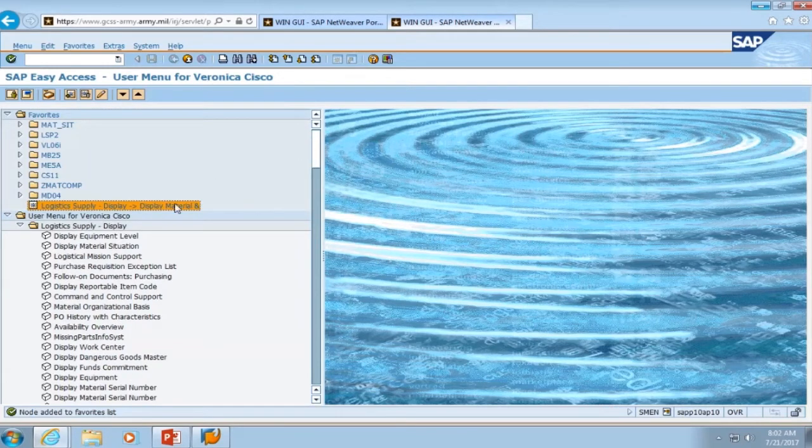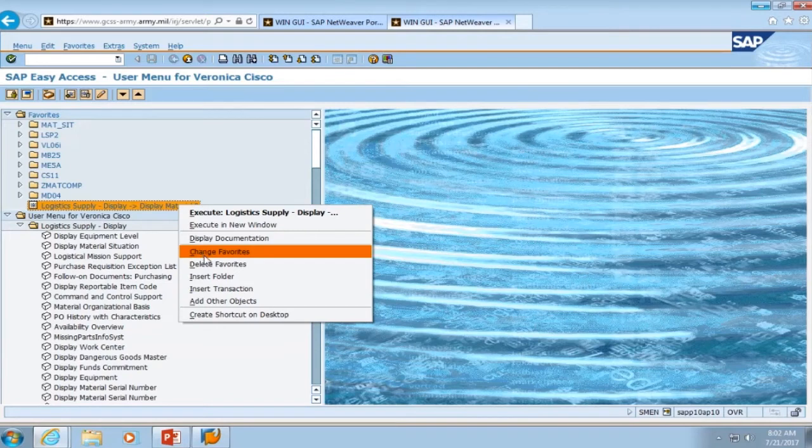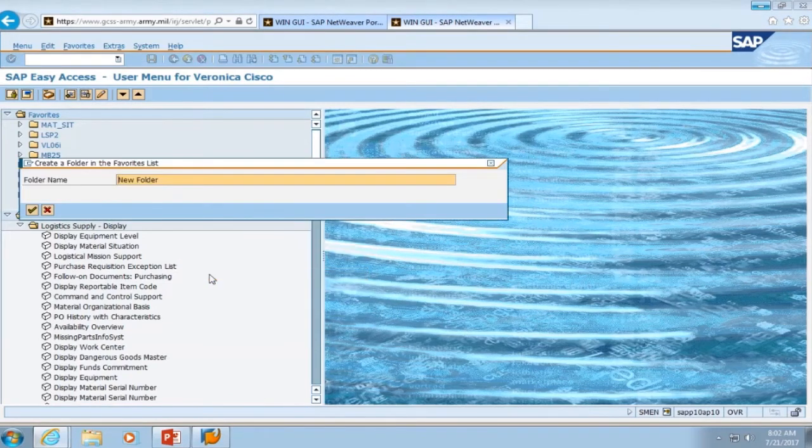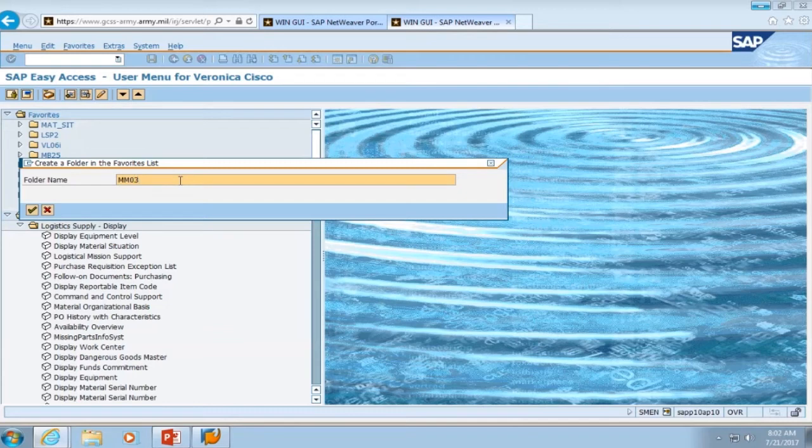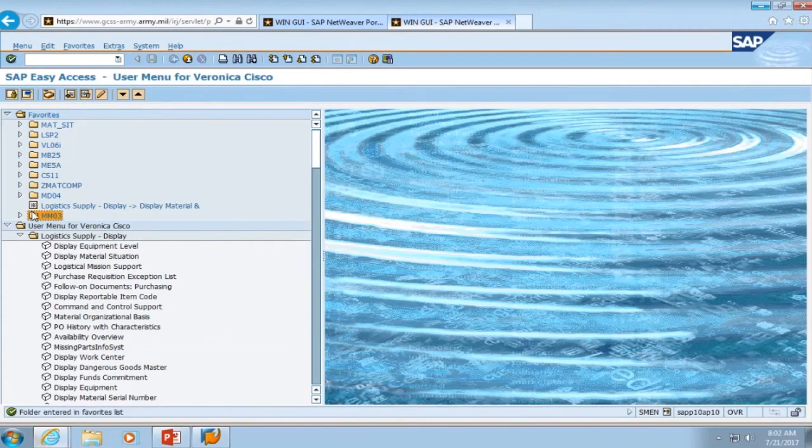So now we want to create a folder so we can move that link for MM03 into our favorites. We select insert folder and we're going to change the folder name. In this example, it's going to be MM03 to follow suit with the rest of the folders that are named after transaction codes. We hit continue.